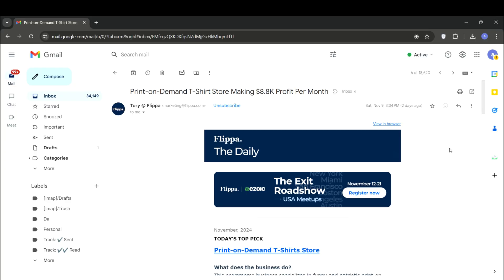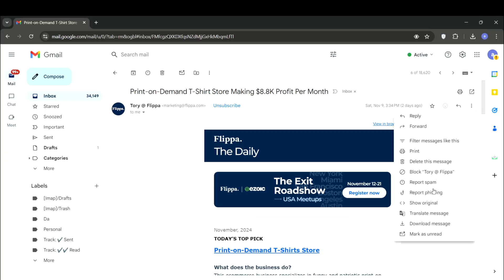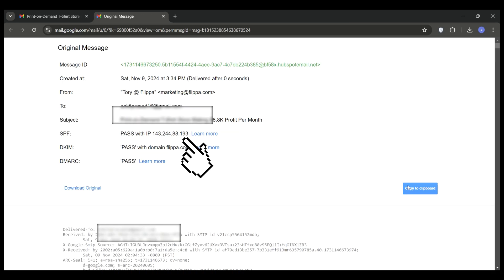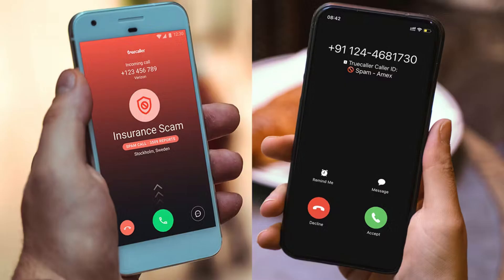For example, checking the details of an email, known as headers, can reveal the sender's location. Also, look for any phone numbers or usernames they may be using across different platforms. The more information you collect, the better your chances of tracking them down.